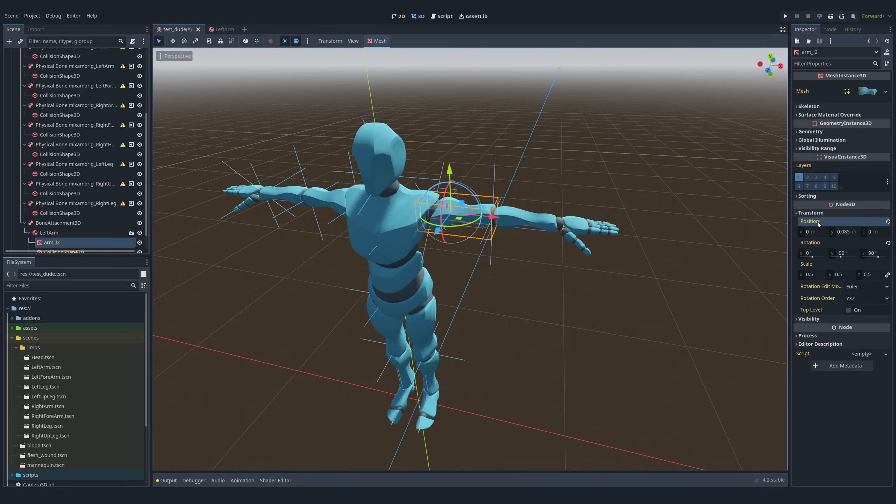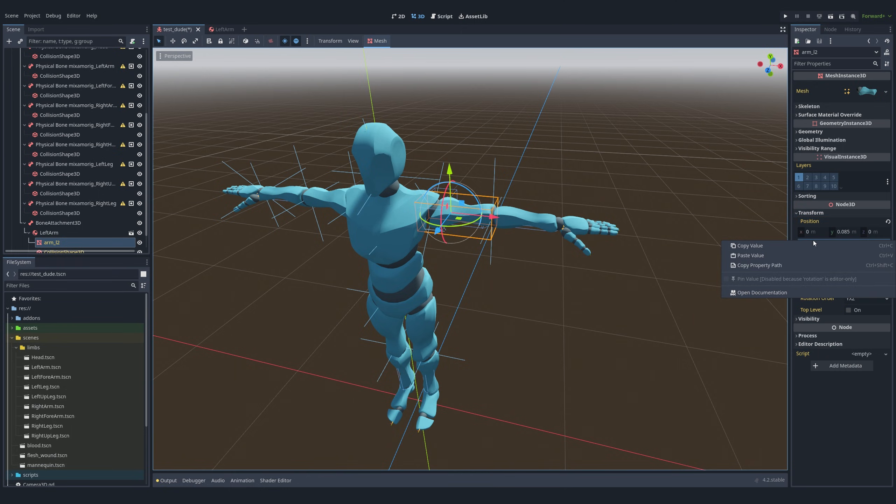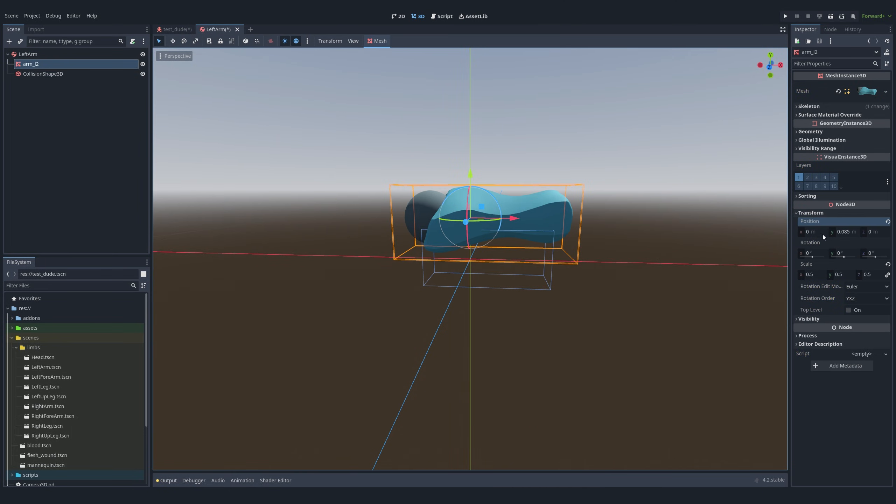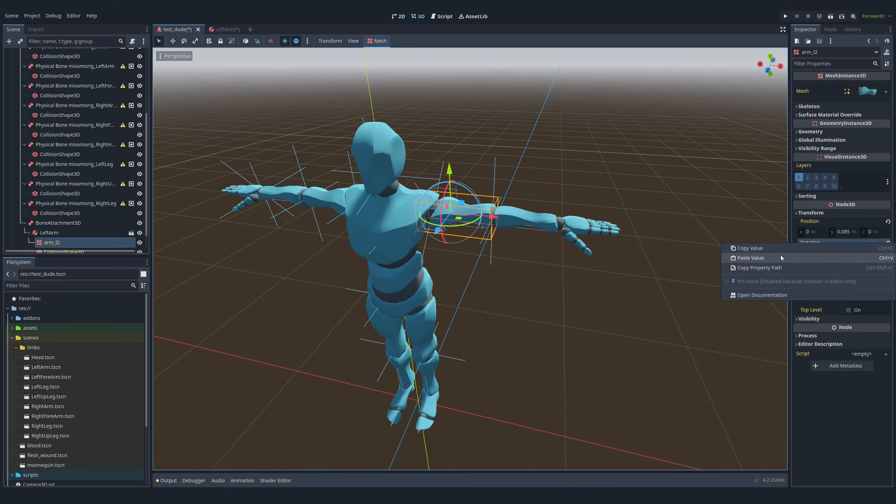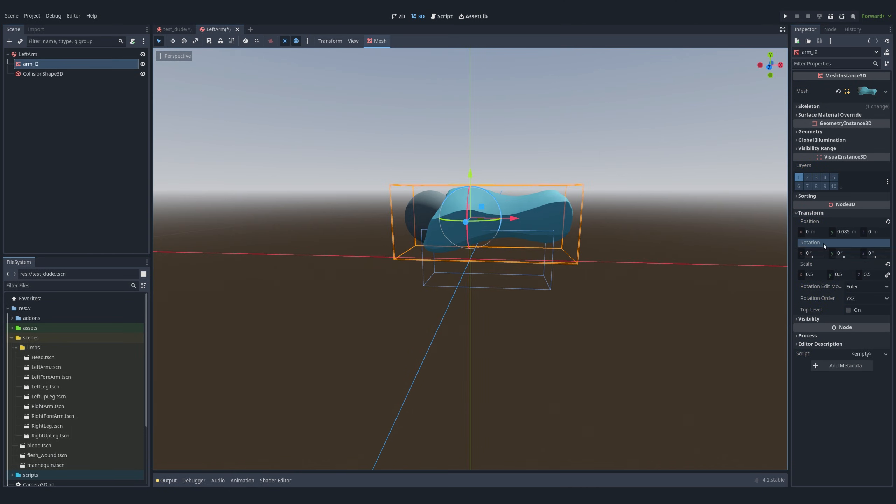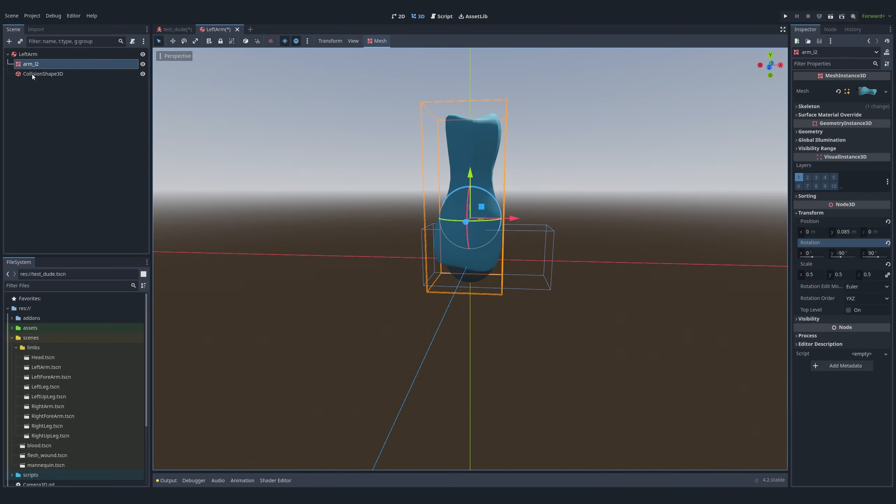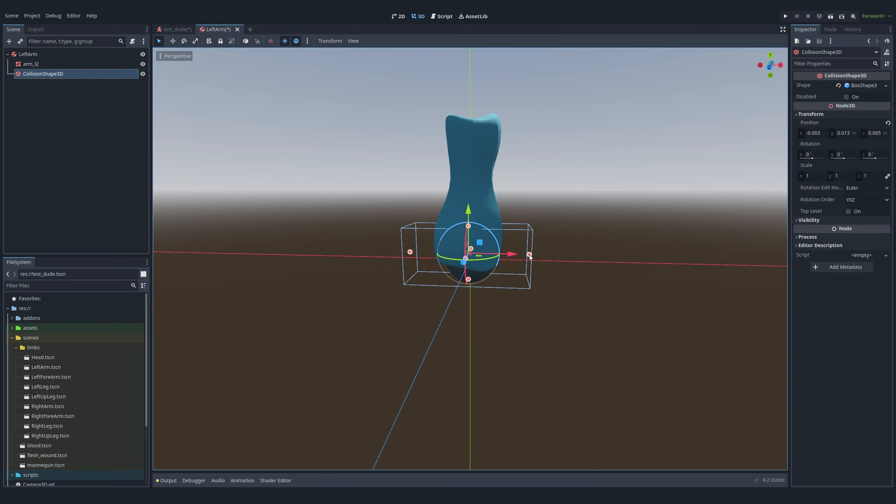Finally, we replicate both the position and rotation settings onto the left arm mesh within the rigid body scene. We repeat this process with other body parts as well.